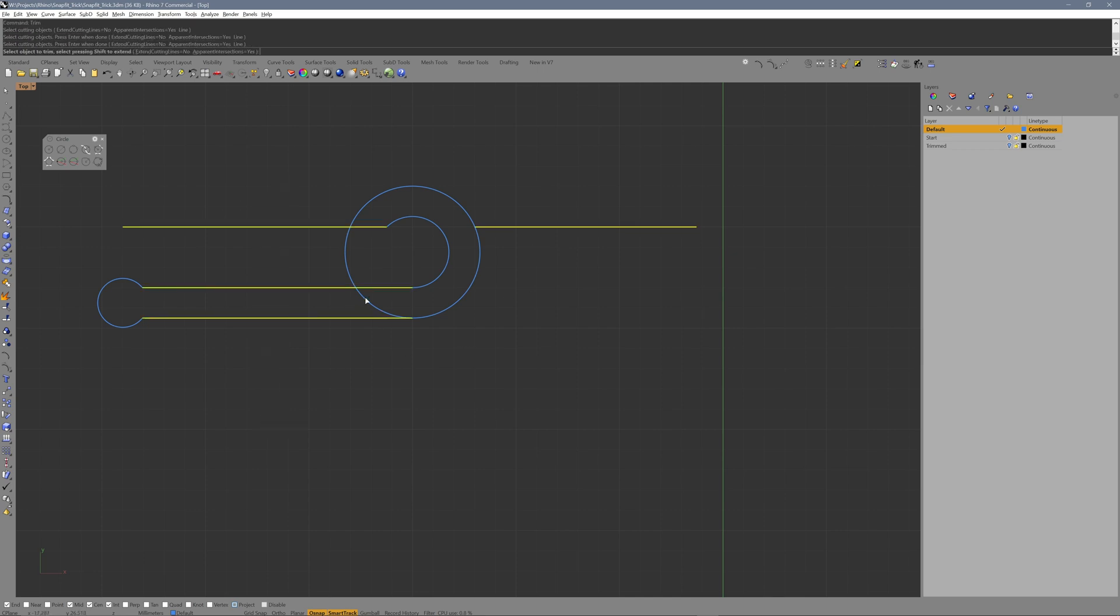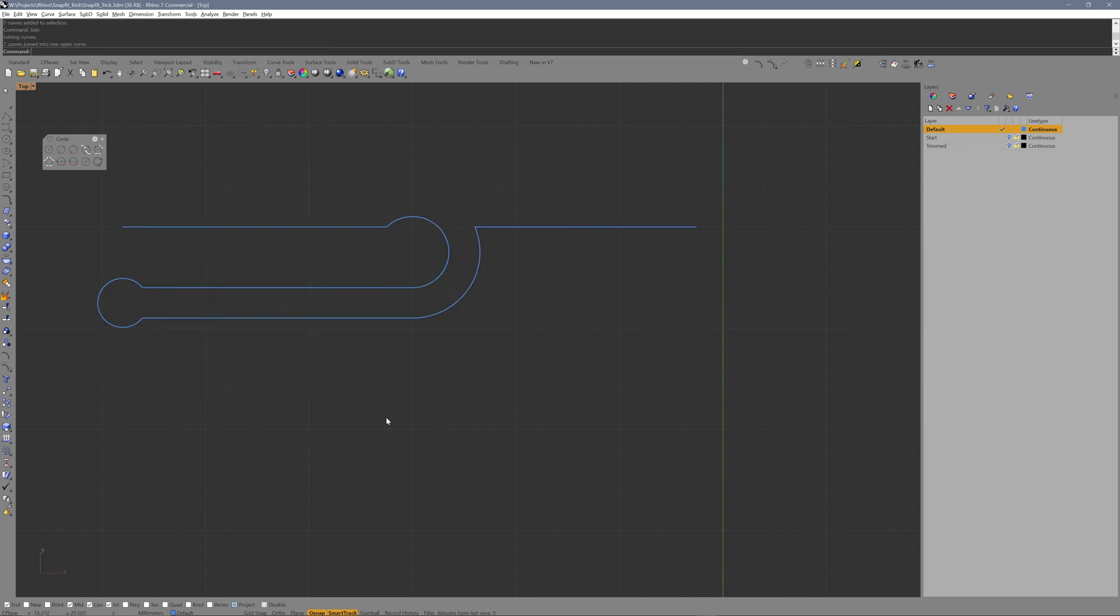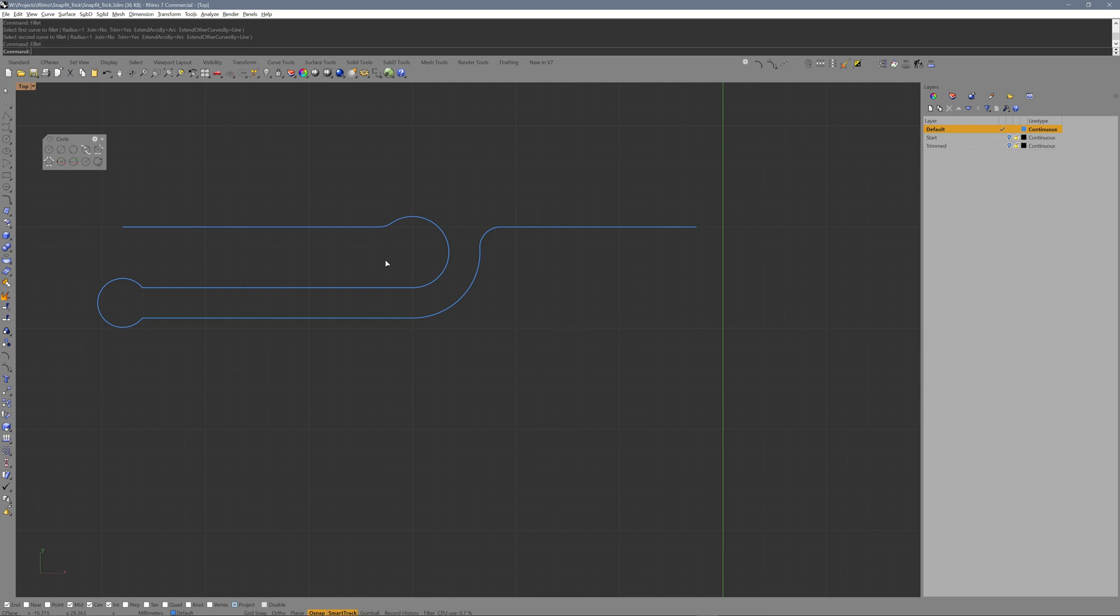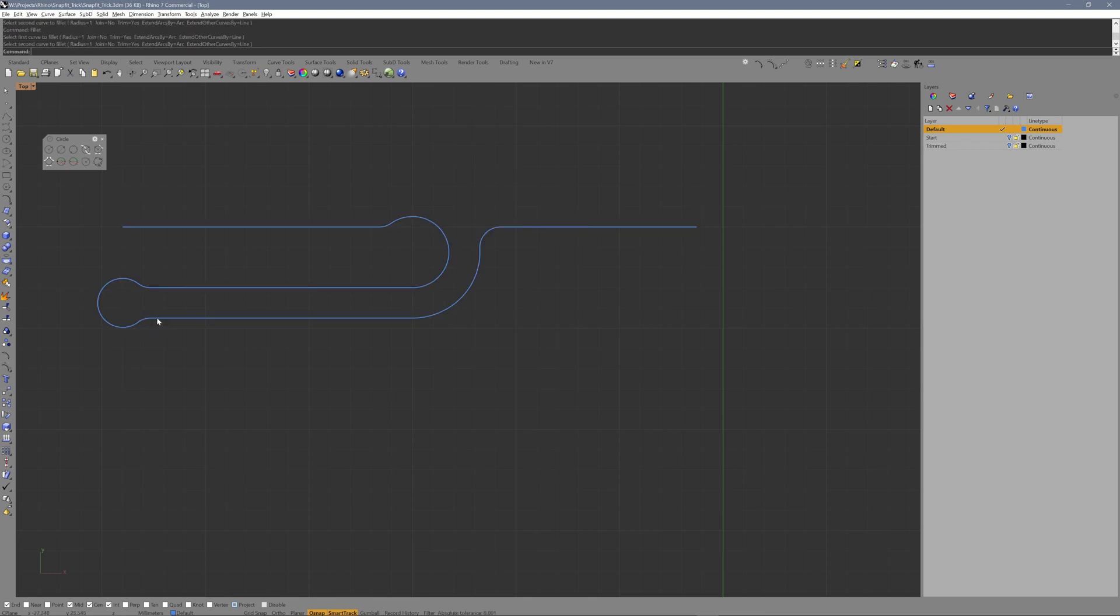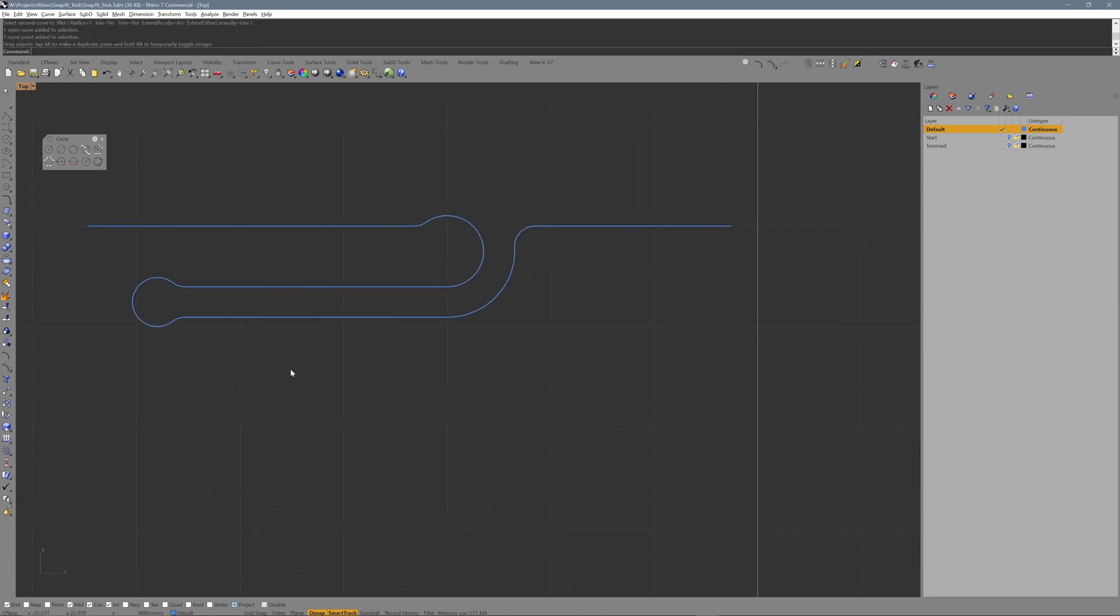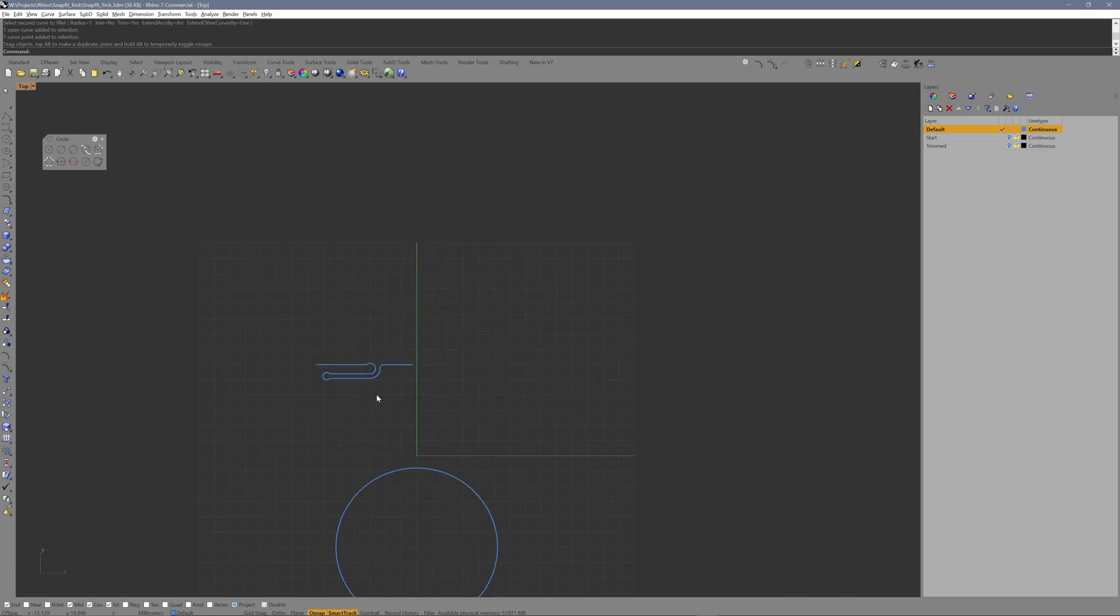We are almost done with the module. Let's clean it up a bit. Fillet all corners to relieve stress. Then join all curves. We are done with the design of the snapfit base module.